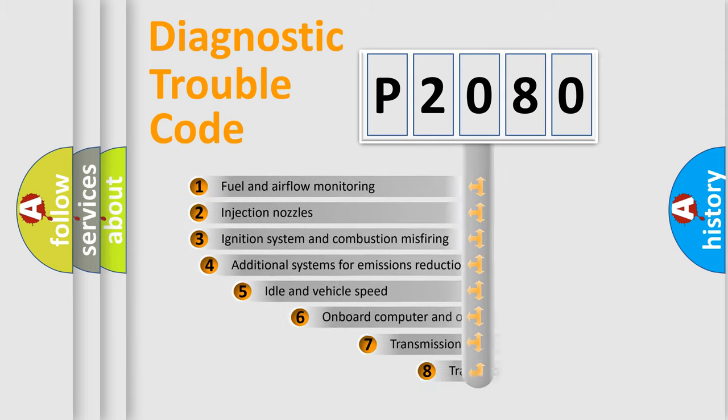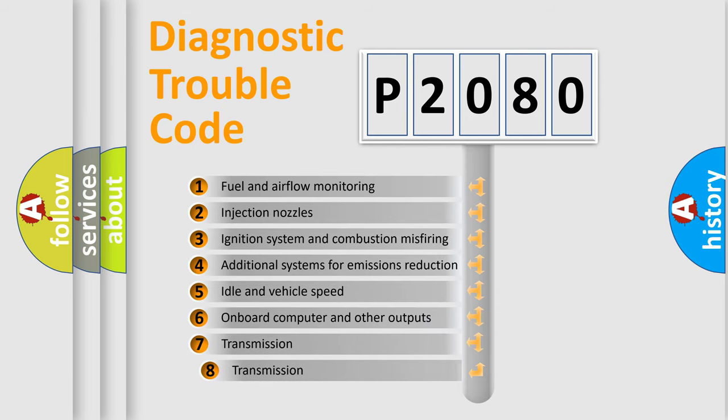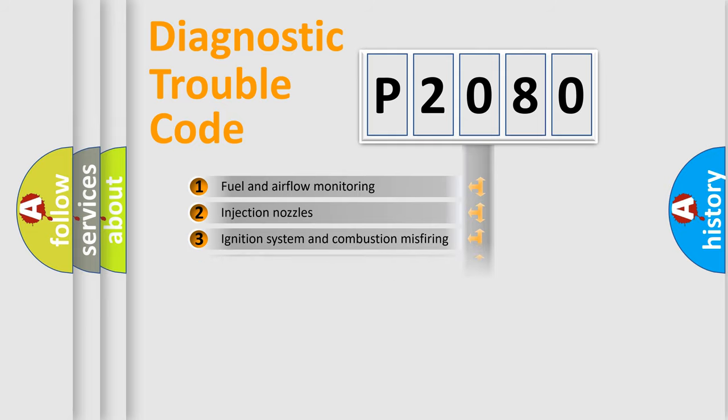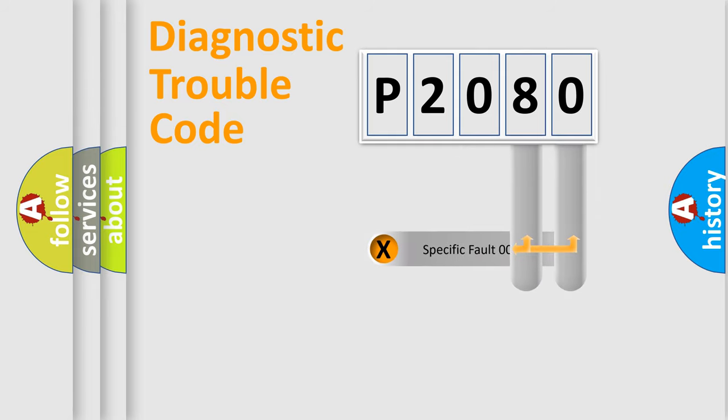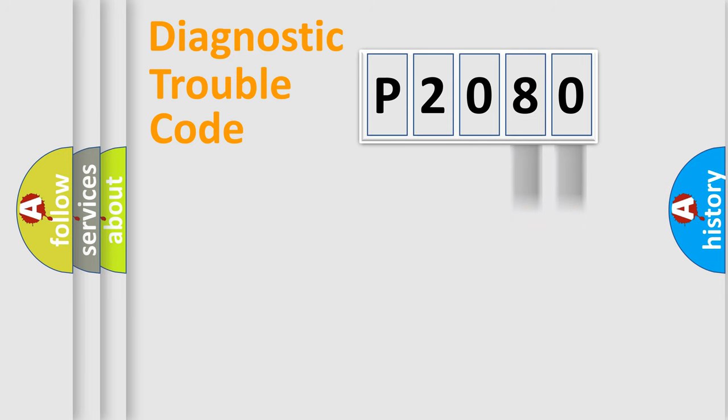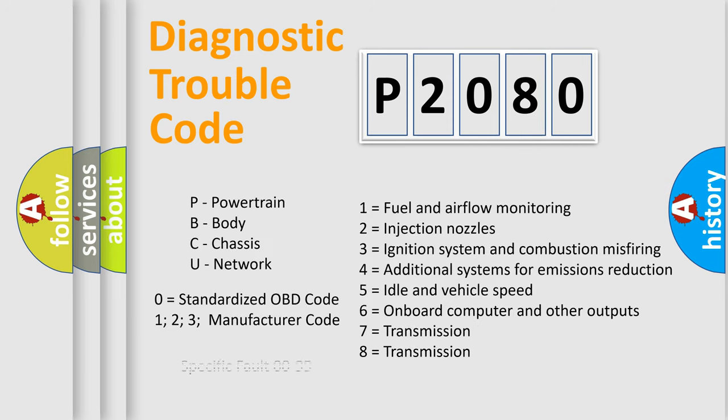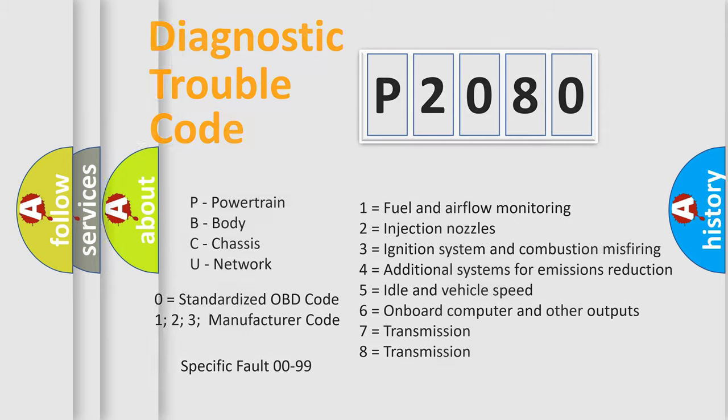The third character specifies a subset of errors. The distribution shown is valid only for the standardized DTC code. Only the last two characters define the specific fault of the group. Let's not forget that such a division is valid only if the second character code is expressed by the number zero.